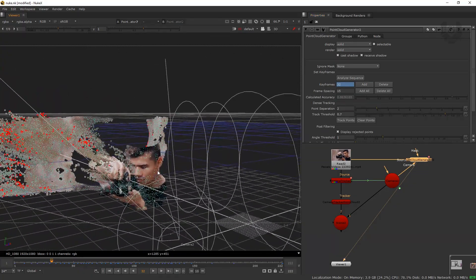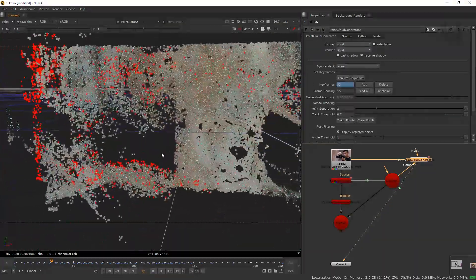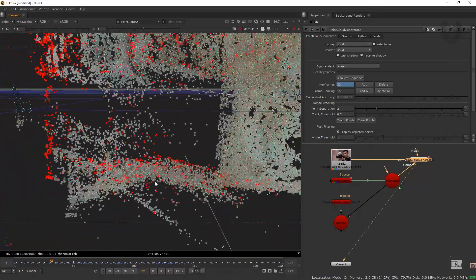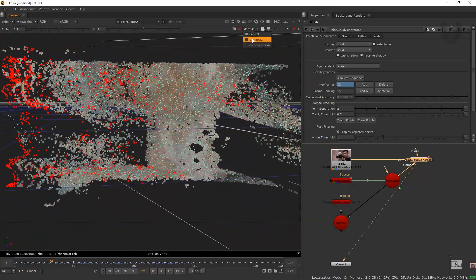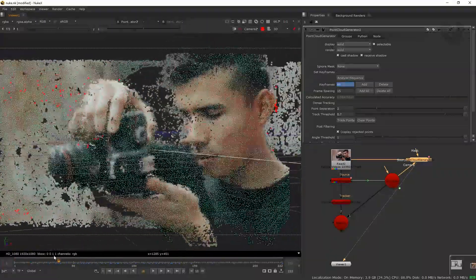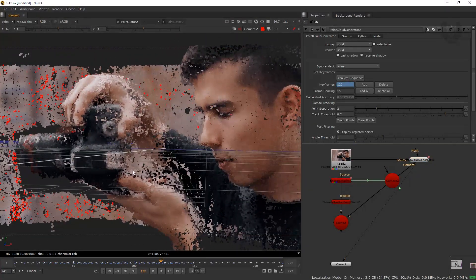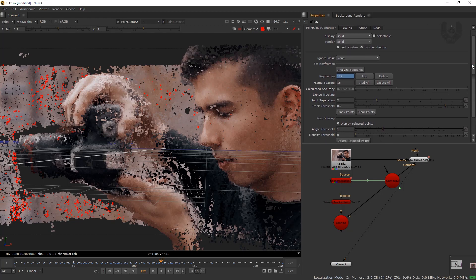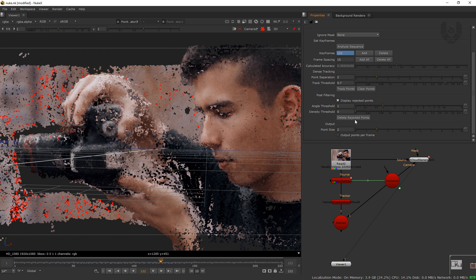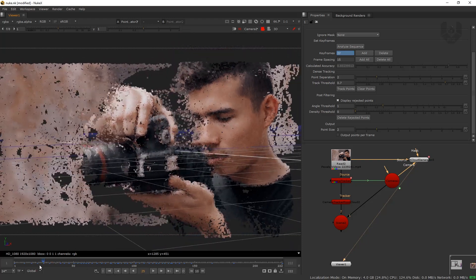The point cloud track points process is done. This is our final output — it's looking really great. There are many red dots, which are points that weren't tracked properly. Go to camera view so you can see the point cloud data. To fix this, we simply delete the rejected points — 'Delete Rejected Points.' Now the remaining points are properly tracked.